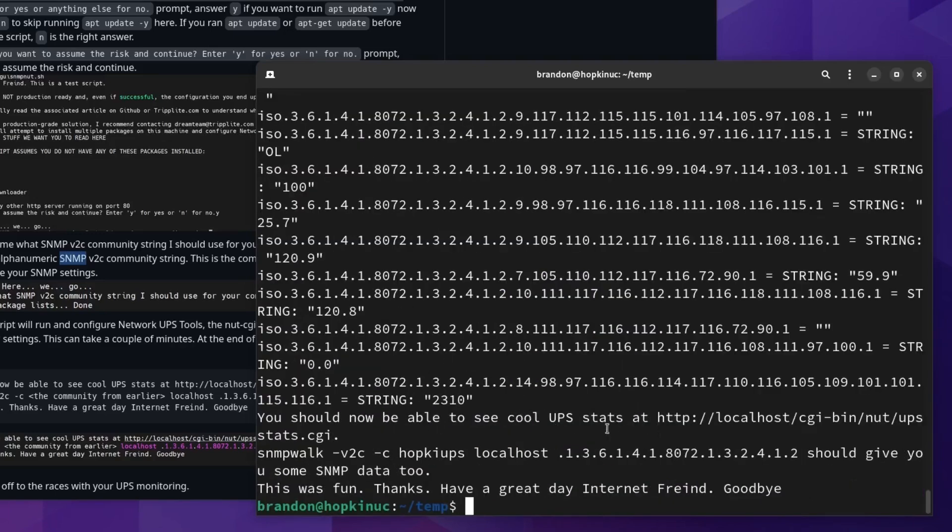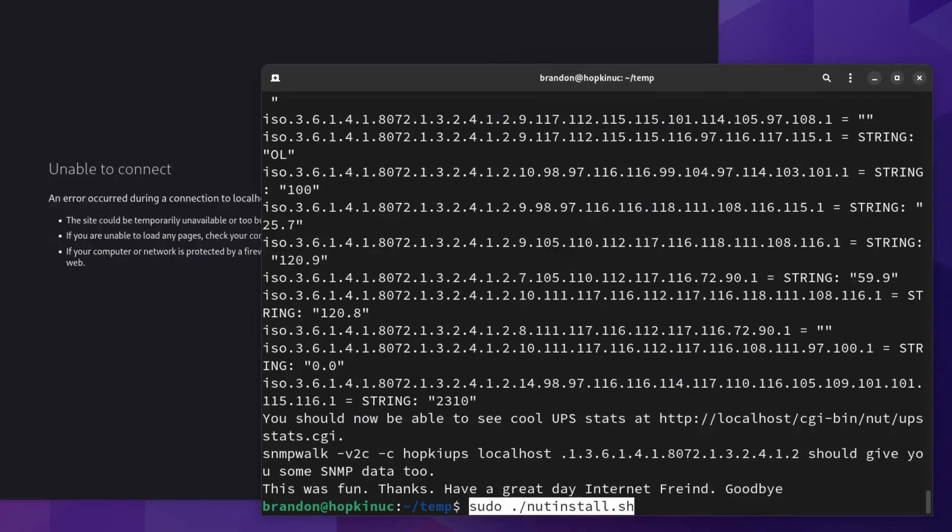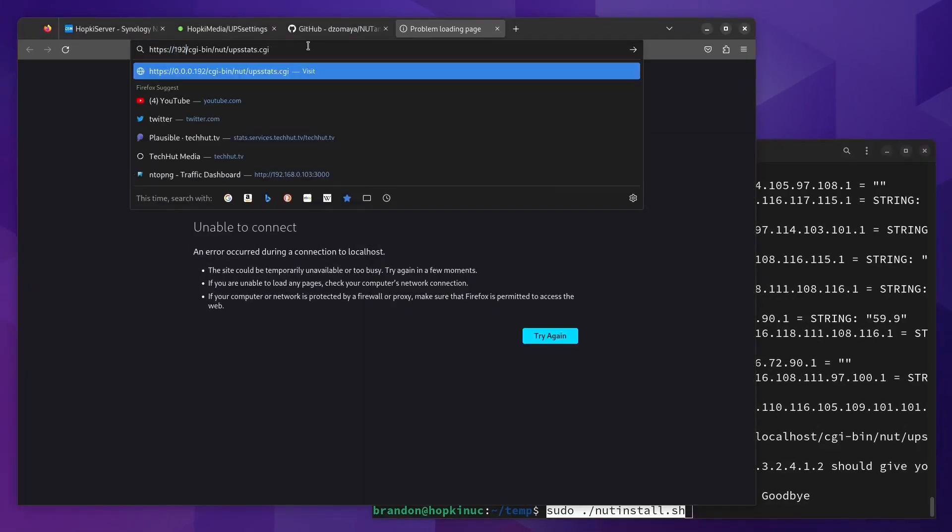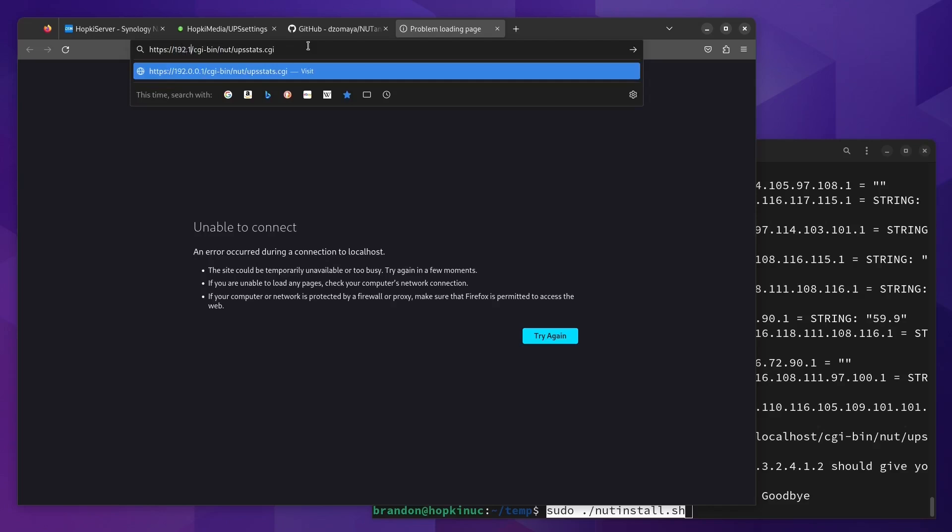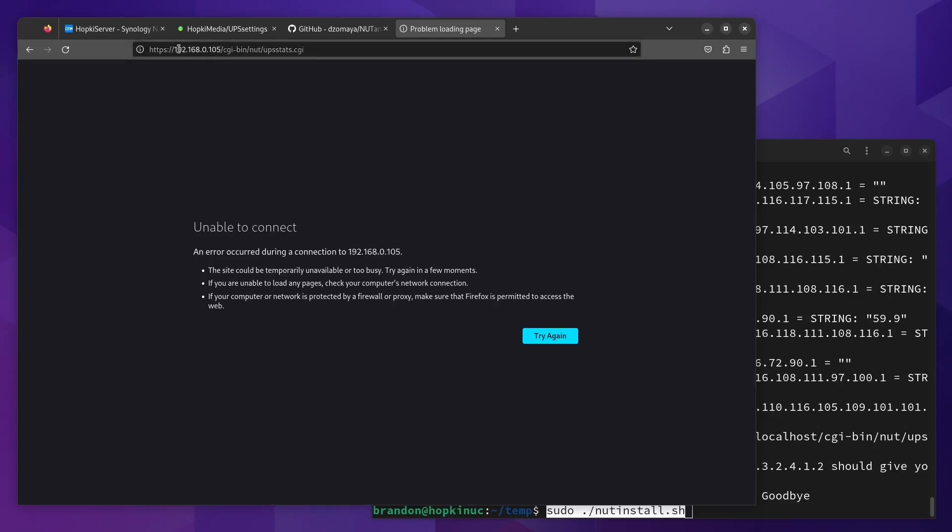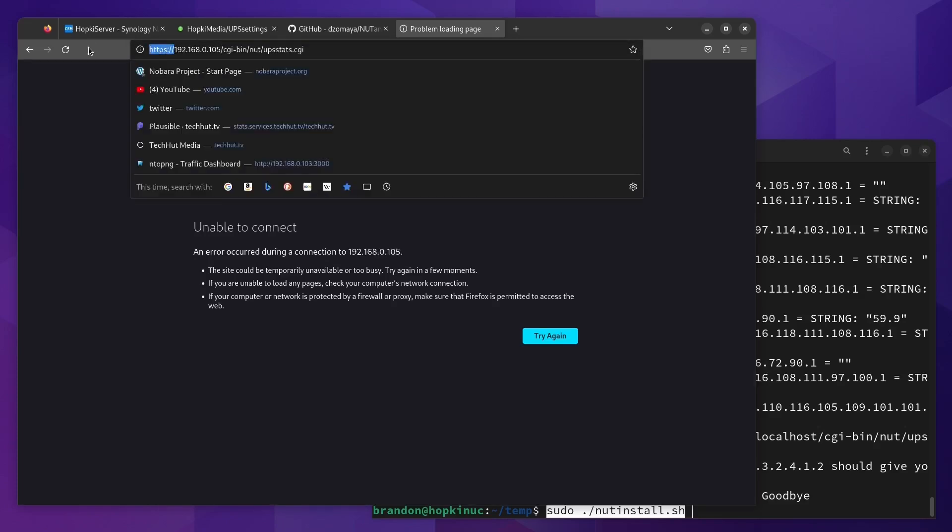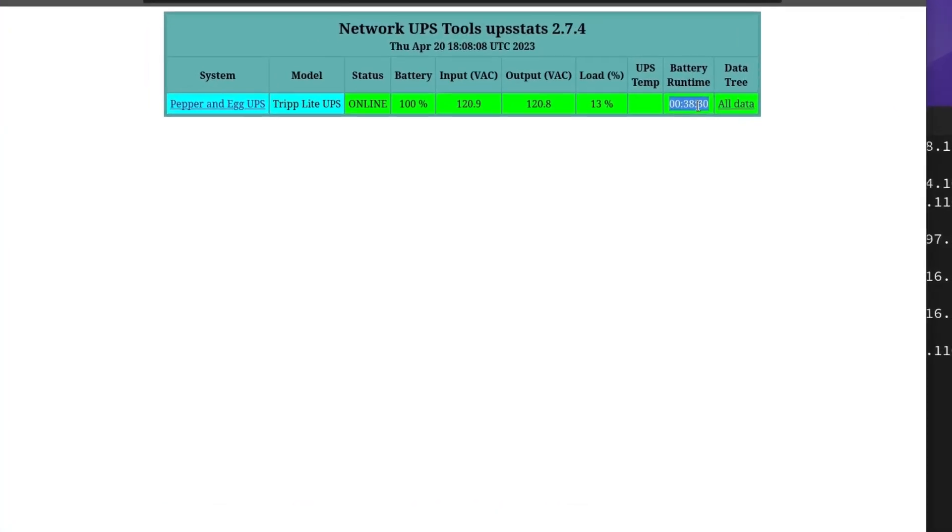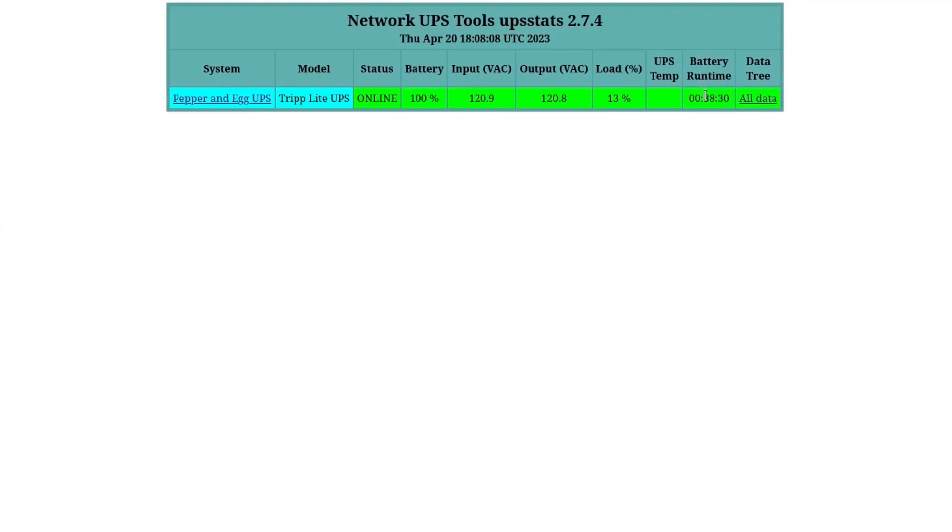We should now be able to see our cool UPS statistics at this page right here. I'm going to control click it. There we go. 192.168. Put in your actual local IP address of the server you just installed this on. Hit enter. We can see that we are online. We can see our model, our system, our battery runtime, which is incredibly important. That's how long we'll actually get on our current percent of load if power does go out.